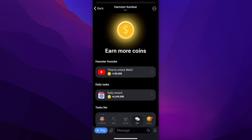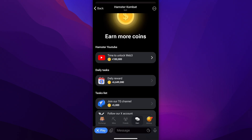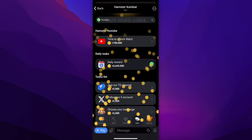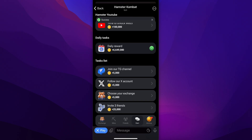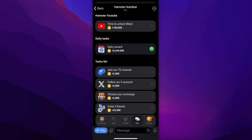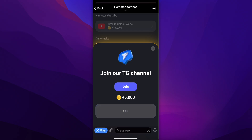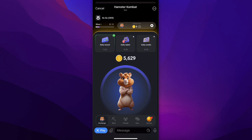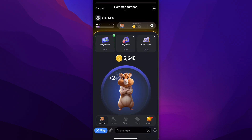Tap on Earn and you can earn more coins by watching a YouTube video. You also have daily tasks — simply tap on Claim and you'll earn coins. There's a task list as well: join the Telegram group, tap Check to earn, follow them on their X account, choose your exchange, and if you invite three friends you'll earn an extra 25,000 coins.